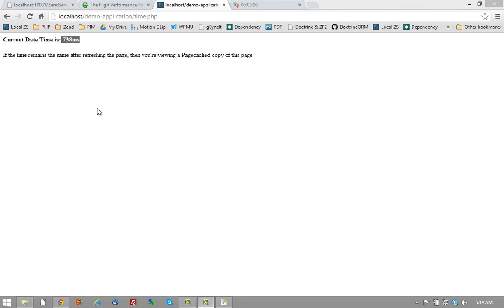So page caching is a great way to improve the performance of your PHP applications by caching pages whose dynamic content don't necessarily need to be updated for every request to that page.